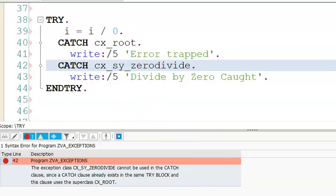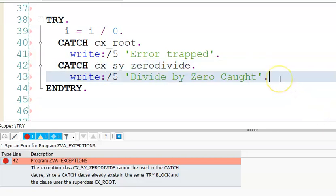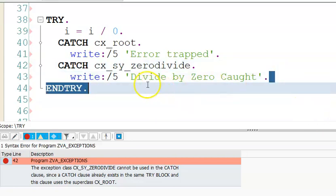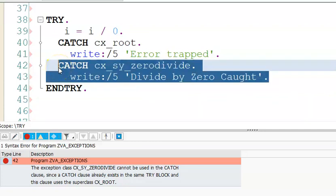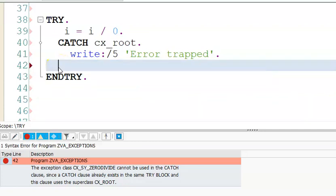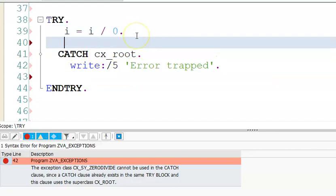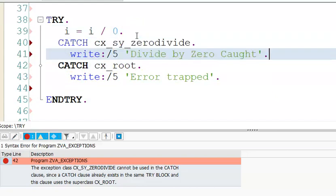How do you overcome this issue? What we need to do is simply change the order like this. cx_sy_zerodivide should be coming first, and then cx_root should come next. So I'll keep it here.